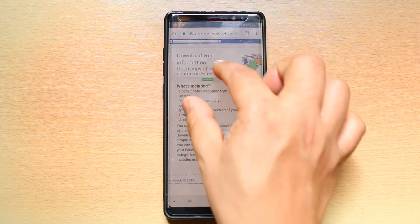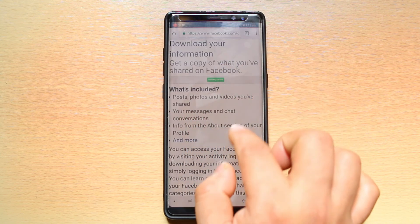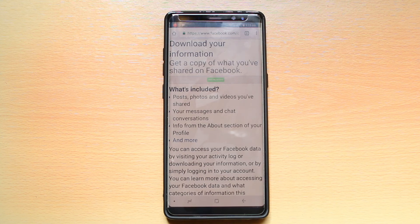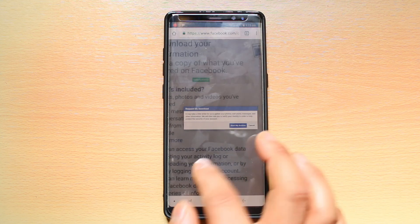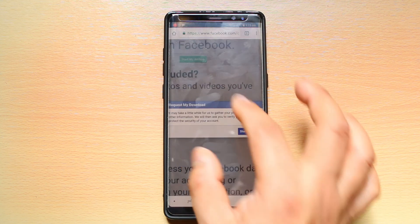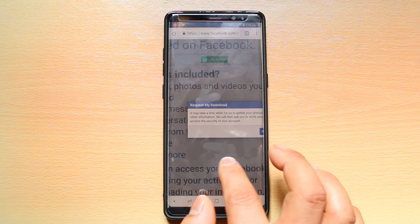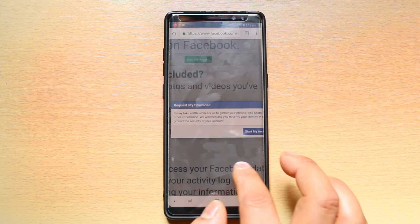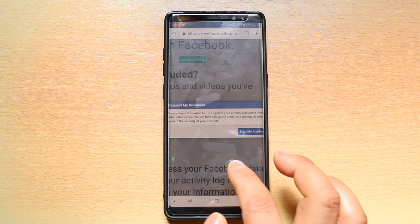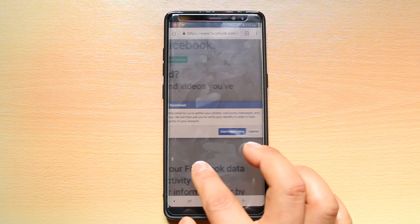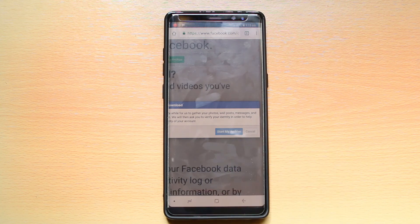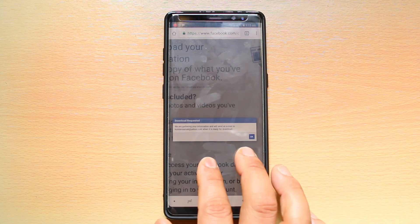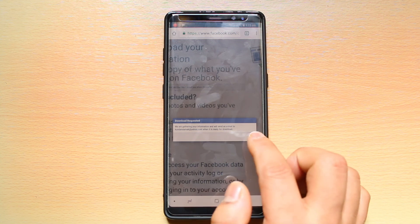After that, click on Start My Archive. You will get a message that it may take some time for Facebook to gather all the data. Select Start My Archive and then select OK.